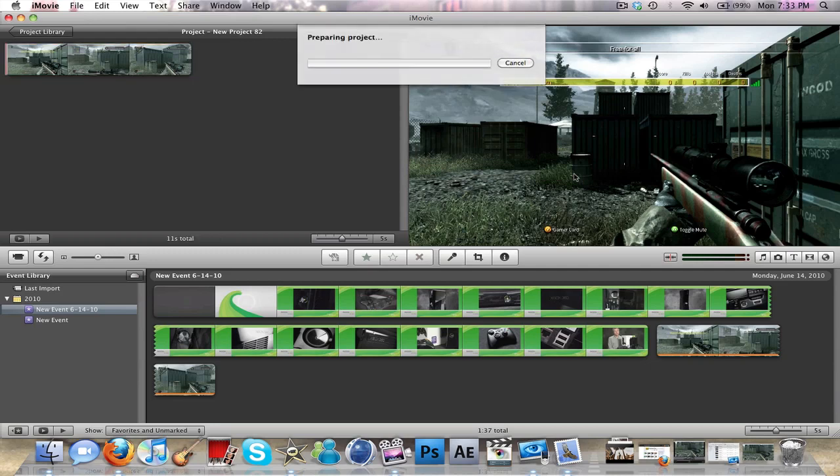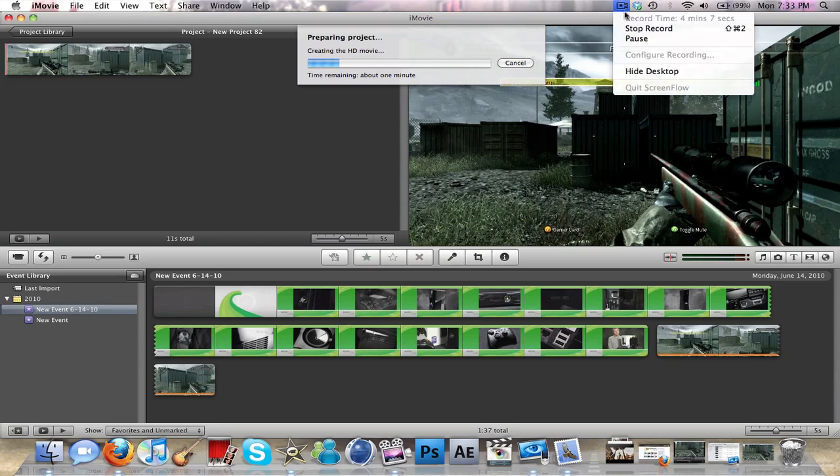If you guys would like a tutorial of my settings on ITV, I will be more than happy to make a video on that. But thanks for watching guys. Make sure you comment, rate, and subscribe. Alright, thanks for watching. See you guys later.